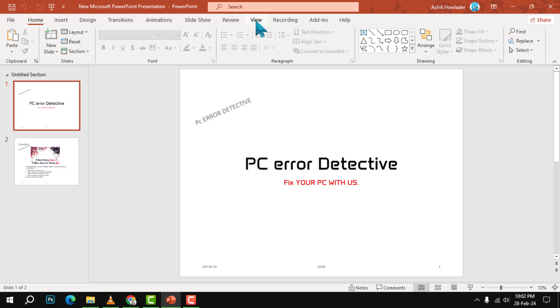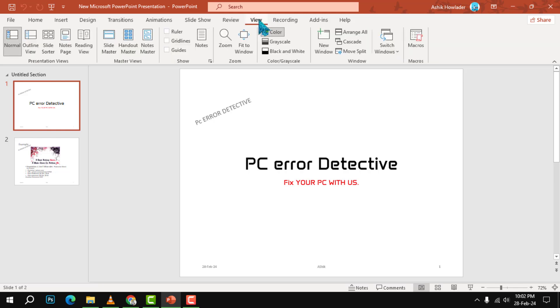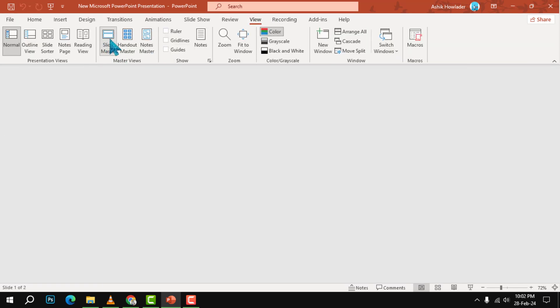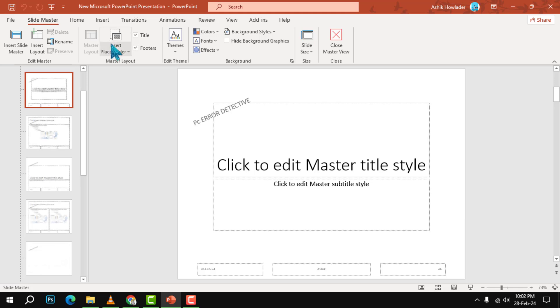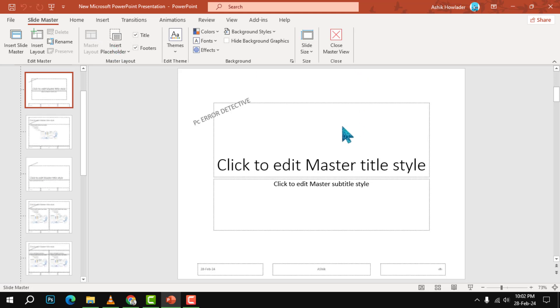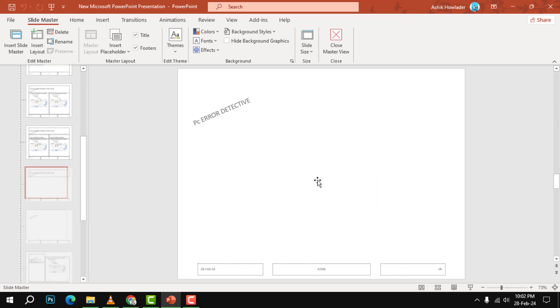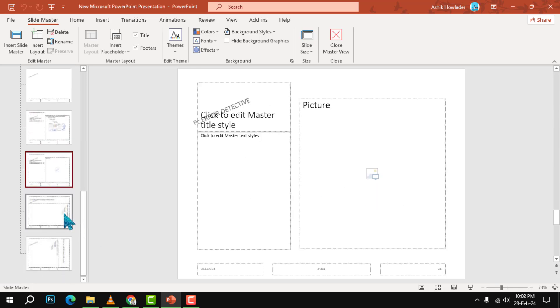To do this, go to the View tab on the ribbon and click on Slide Master. Step two: Once you are in the Slide Master view, you will see a list of slide layouts on the left side of the screen.